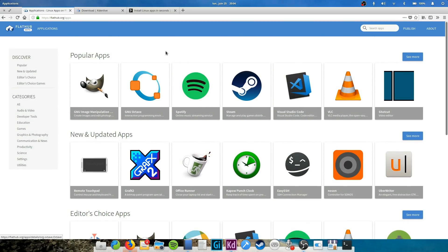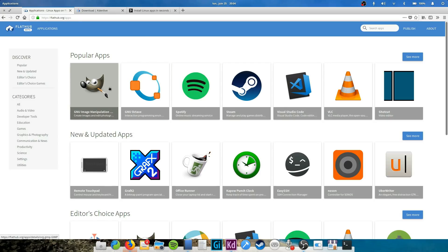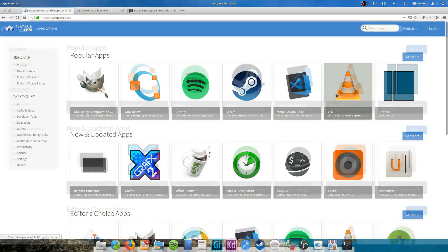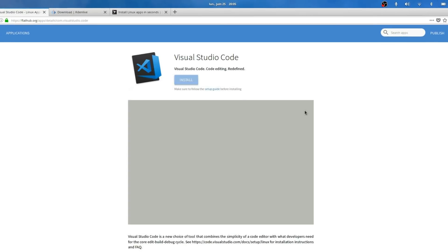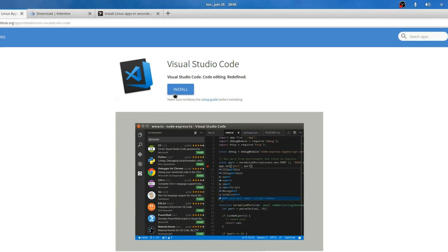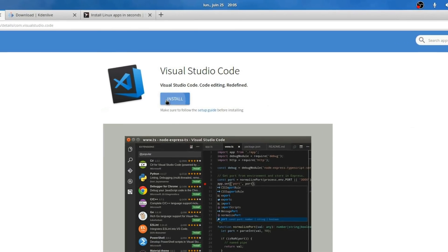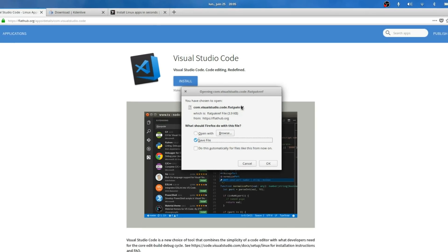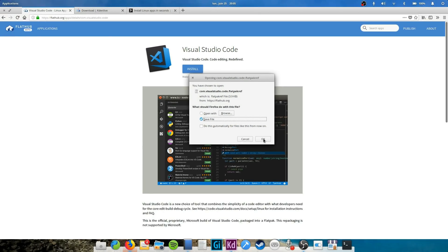You can find, for example, Spotify, GIMP, Steam, VS Code, VLC or Kdenlive, but there are a lot more. Once you've identified the app you want, just click on it. You'll see an install button. This will download the flatpack.ref file, which is basically a pointer to where the files you need to install your package are stored. But how do you install this?